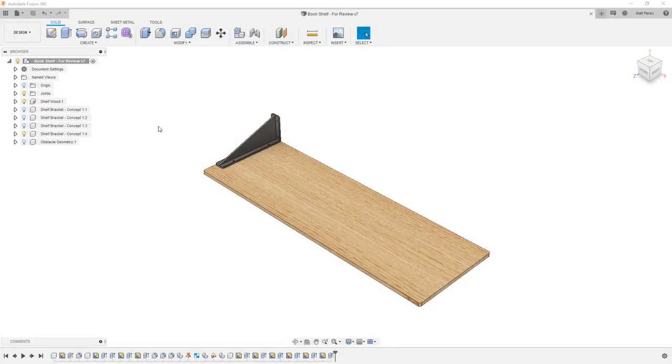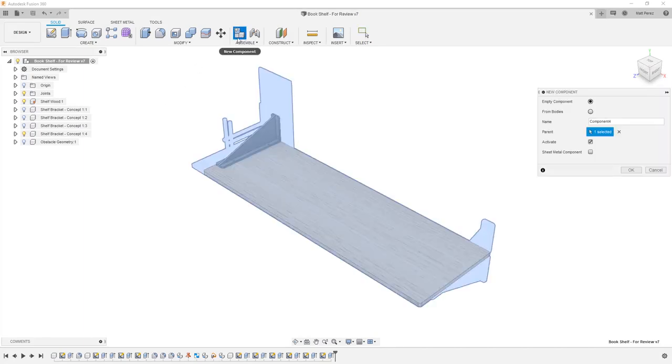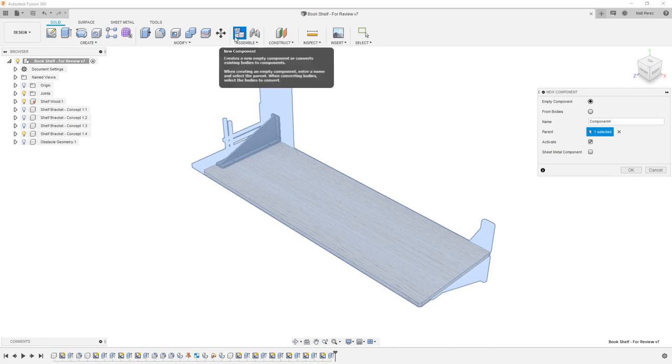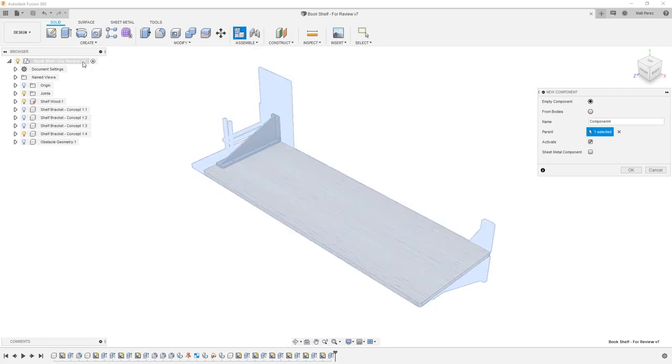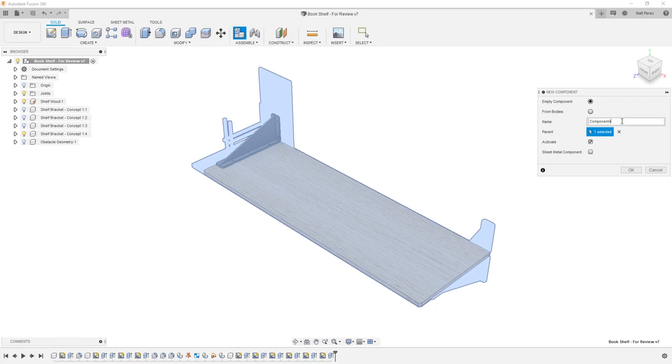Once you've thought about the process of creating preserved regions a little bit, let's go ahead and get started creating our own for this file. We want to start by again creating an empty component. Notice again that the top level of this file is active, so that's going to be the parent of our new component. We're going to call this new component Preserve Geometry, and we're going to activate it.